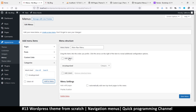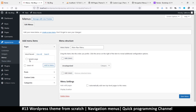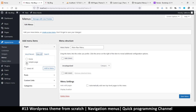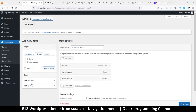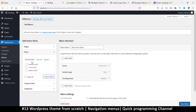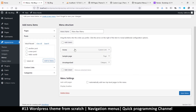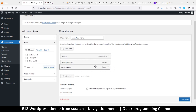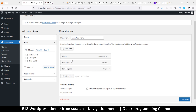I'll add the uncategorized category to the menu. Then I'll go to pages — there's a sample page and a home page — and add all of them. Once done, I can rearrange items by drag and drop. I can also drag an item to the right to make it a child of another item, creating a submenu or dropdown.